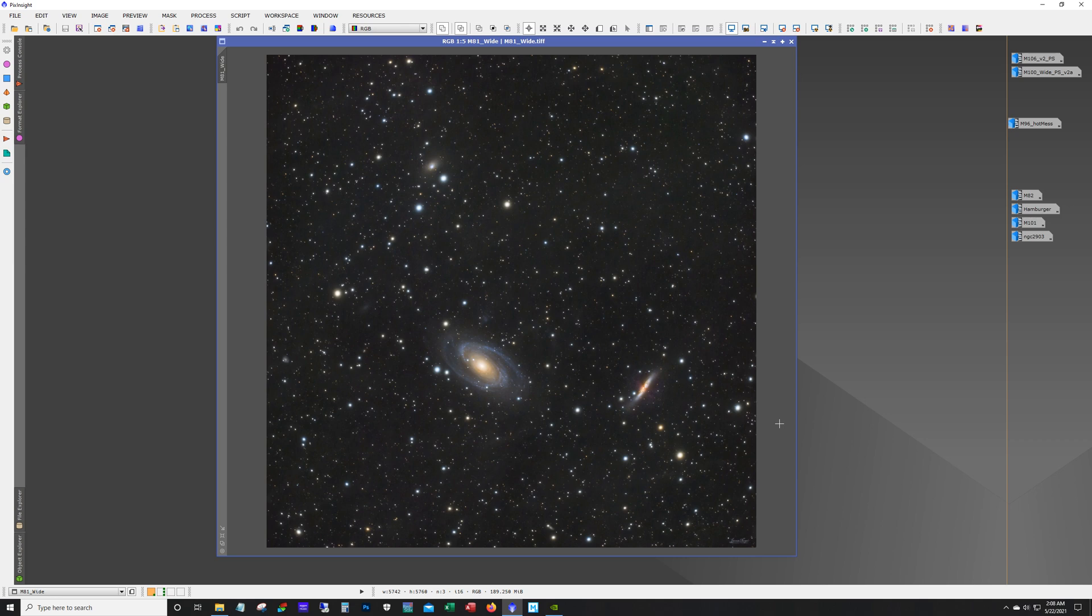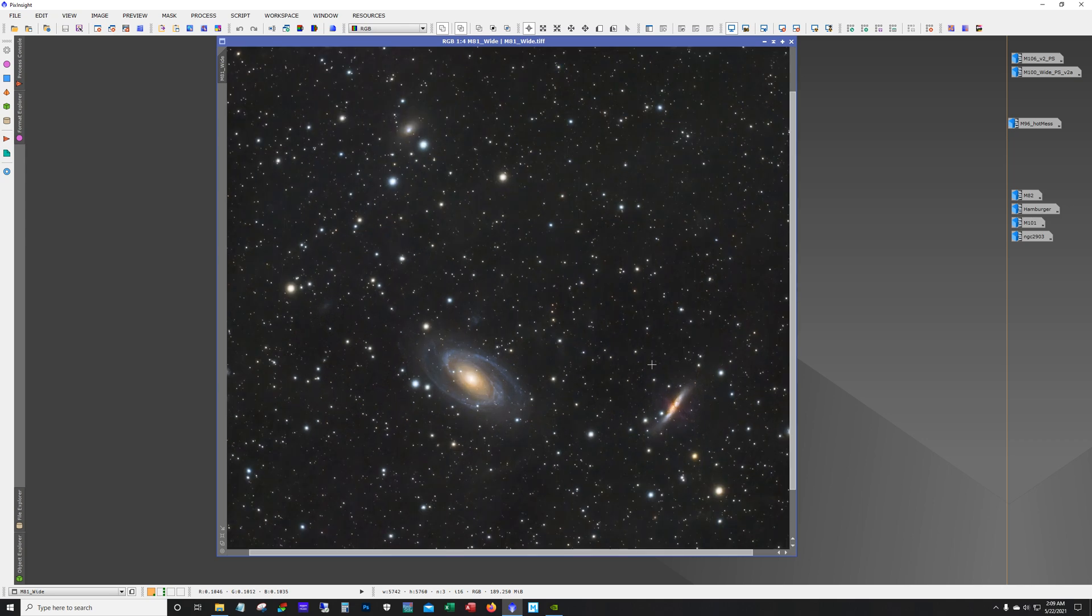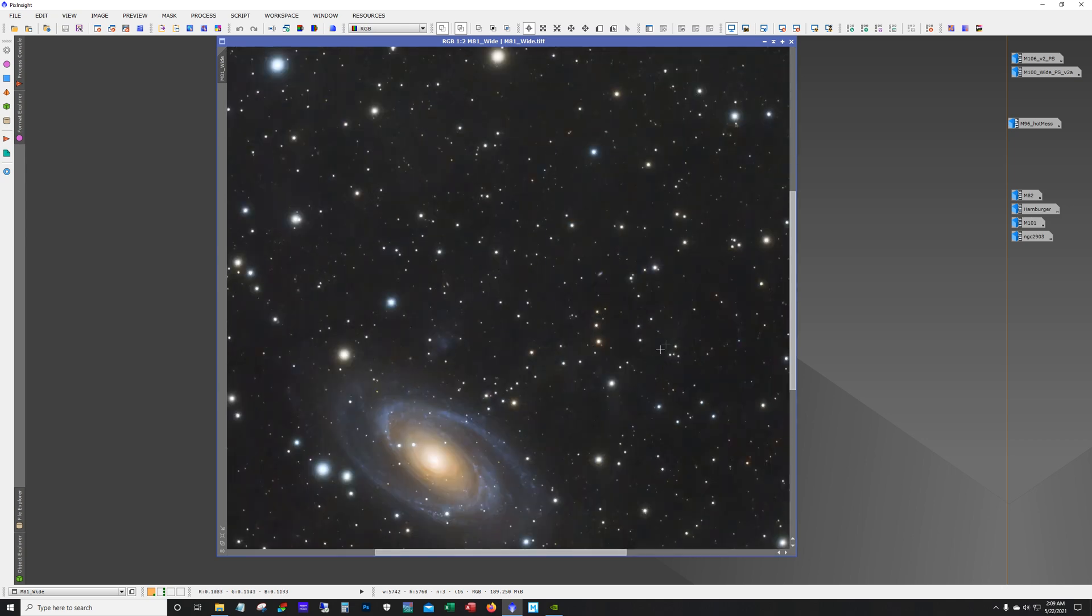So this is M81 and M82 and you can see a hint of the IFN in there. But overall it came out all right. One technique that I do with these wide field shots that have multiple galaxies in there is I create a mask for each individual galaxy. That way each galaxy can get the attention it deserves.